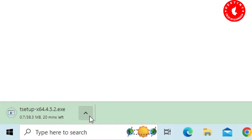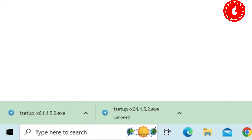Once the download is complete, it will be installed on your PC. I will proceed with the Telegram app installation.